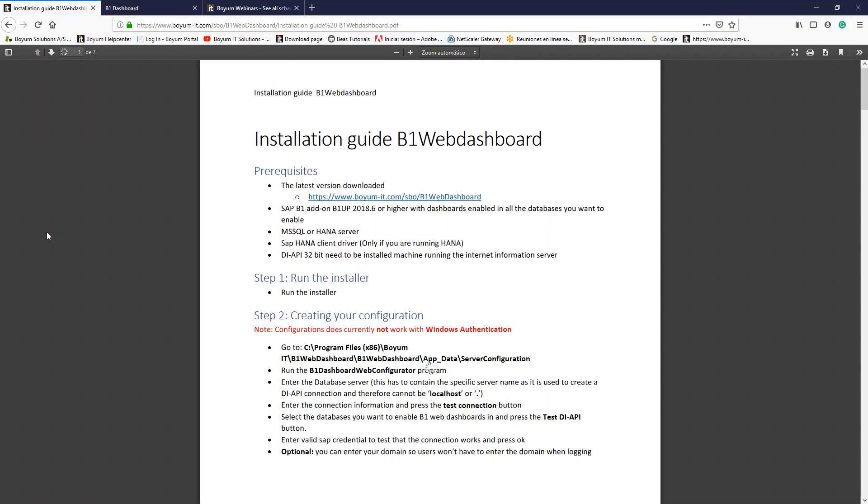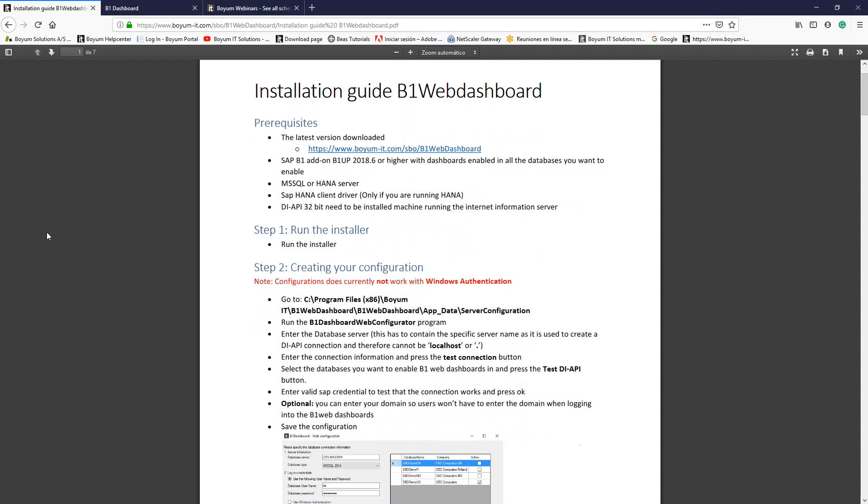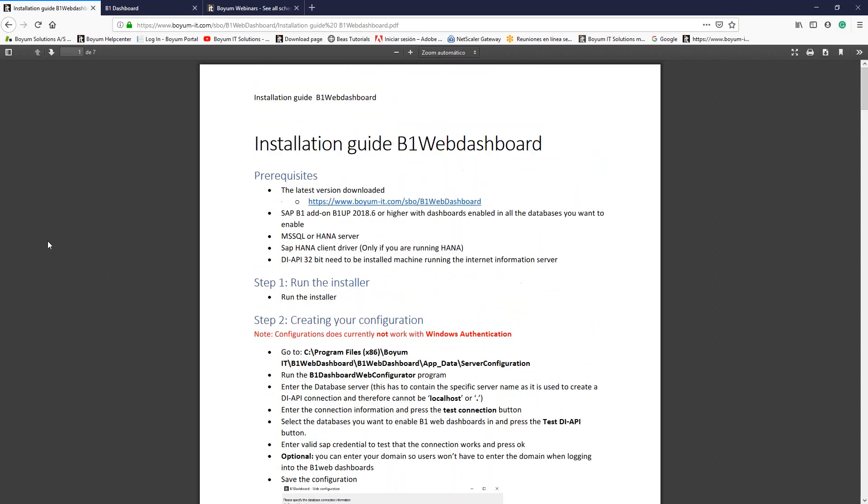Remember that these dashboards are also available not only for SQL, but also for HANA. And here are the prerequisites. Please remember that you need a driver and you need also the DI API for 32 bits installed in the server where you are going to set up the configuration.